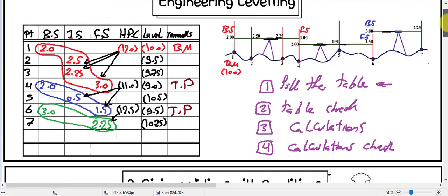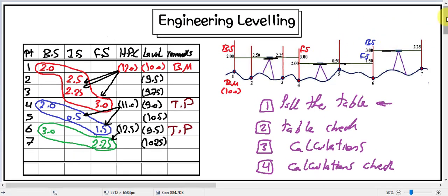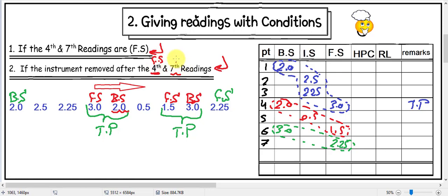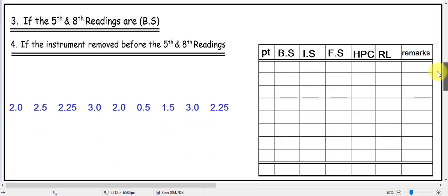The third setup starts from 3 in backside and ends with 2.25 in foresight, so the third setup is ended. He gave us this example in another way. Here we have another condition: if the instrument is removed after the fourth and seventh reading. We know that before we remove the instrument we should take the foresight reading, so after the fourth reading the instrument is removed, meaning the fourth reading is a foresight, and the seventh reading is also a foresight. These two conditions have the same meaning.